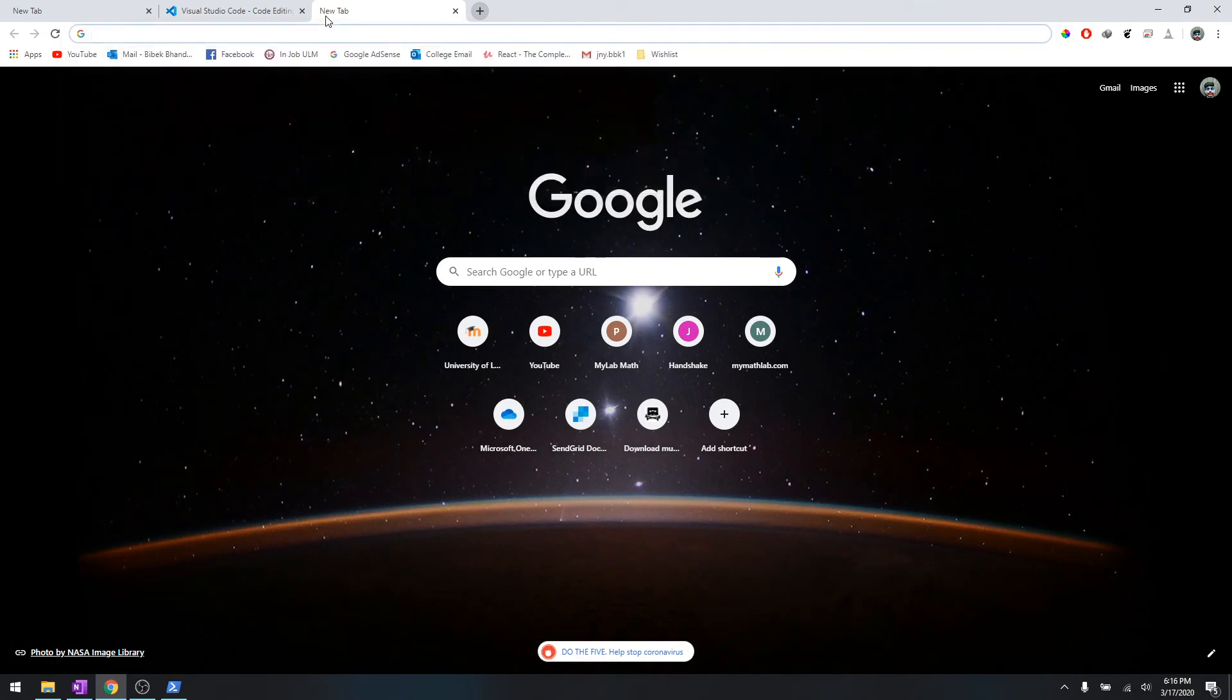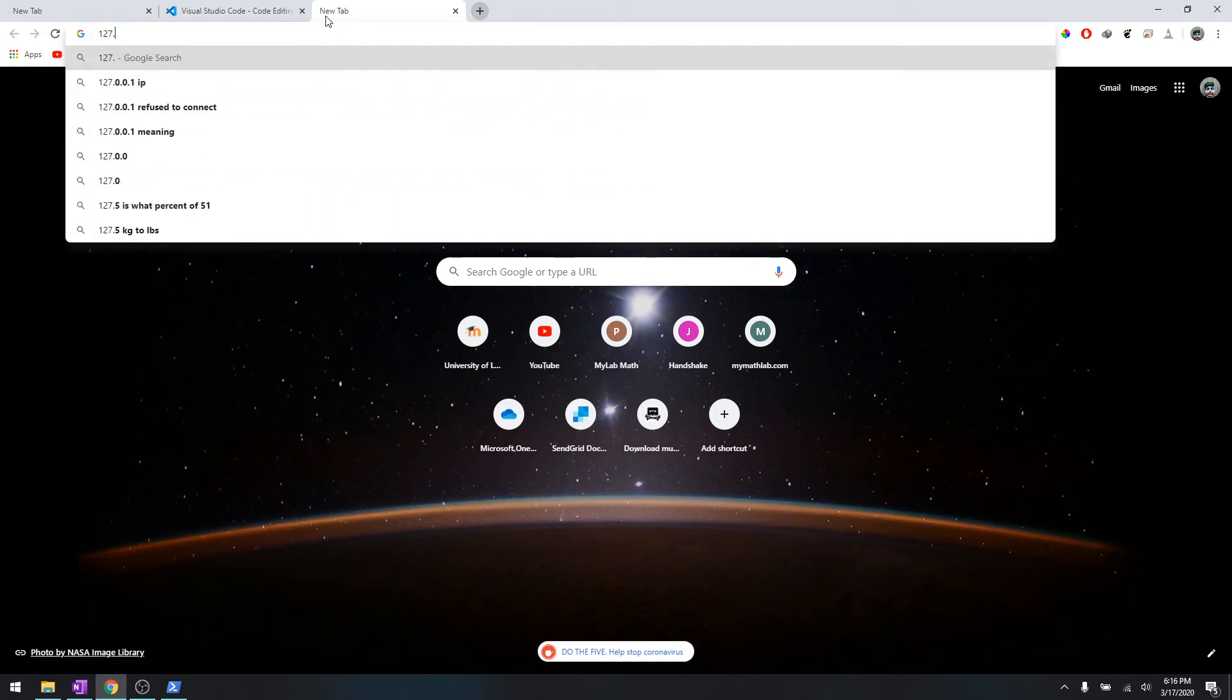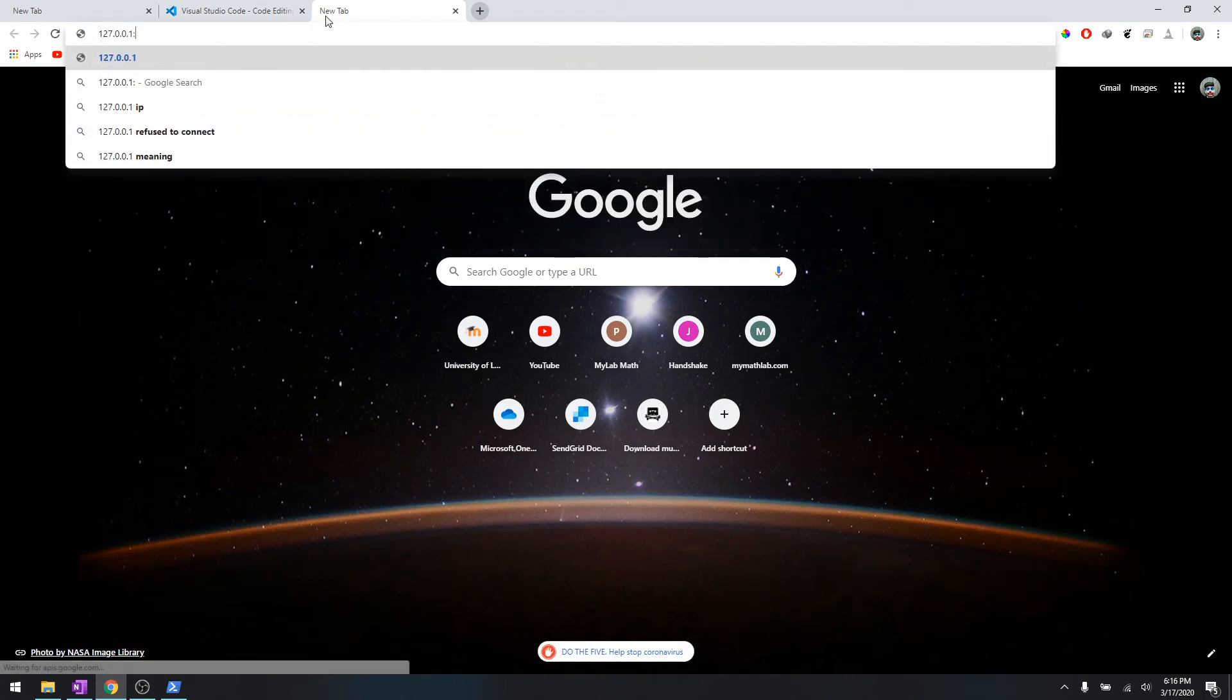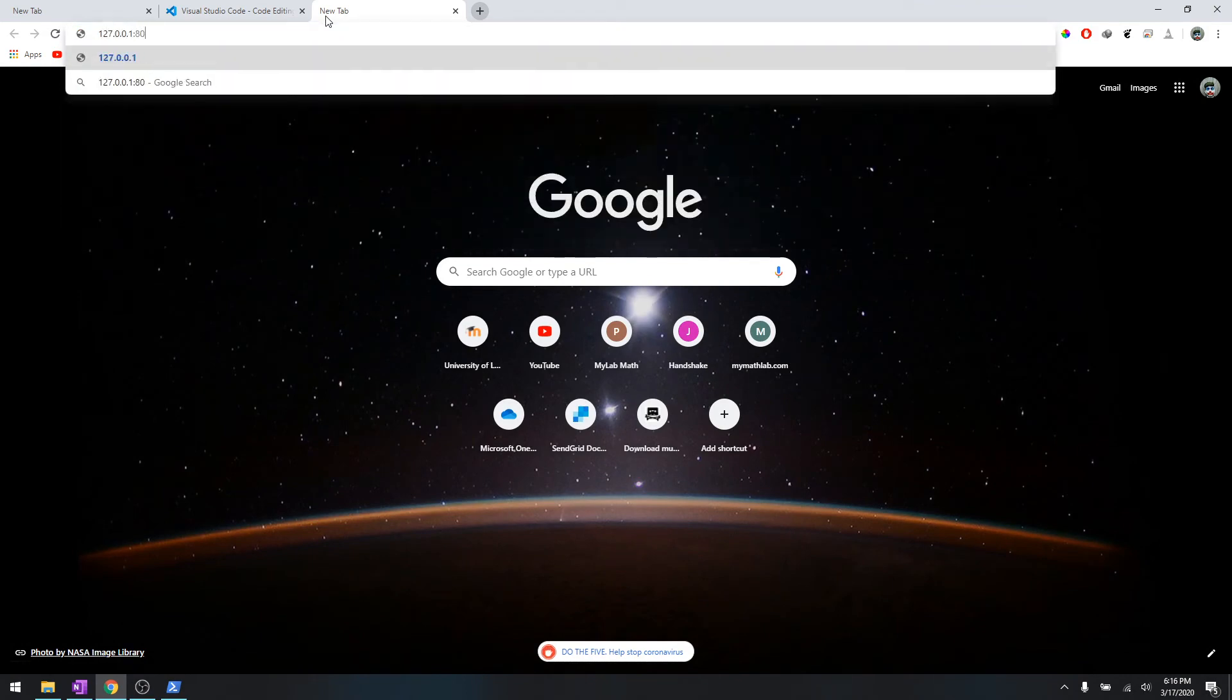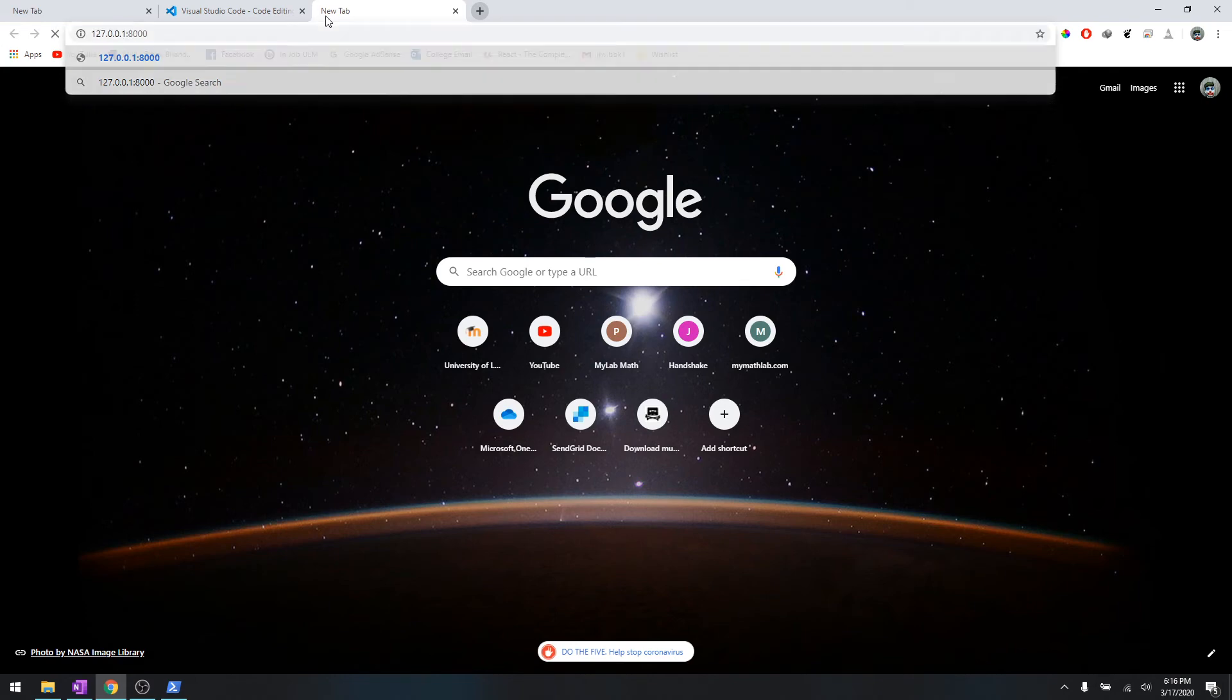127.0.0.1 colon 8000 - port is open. And as you can see it says Django the web framework. I don't know why it's acting pretty slow right now, but this means it has worked. It will give you a message saying welcome to Django project or something.